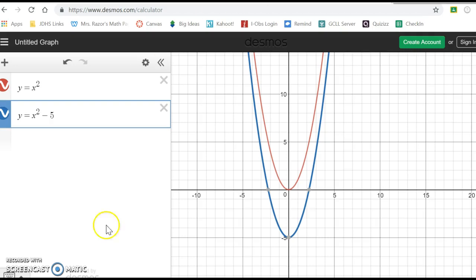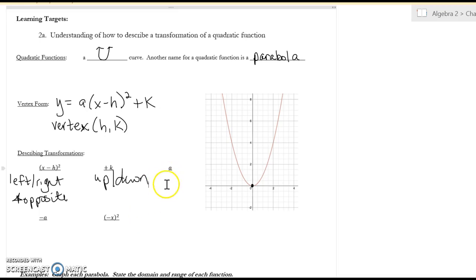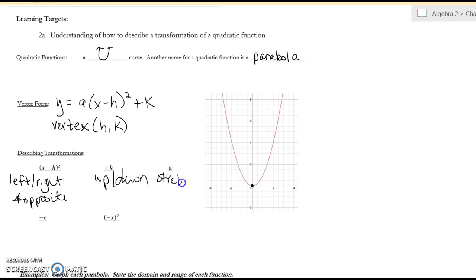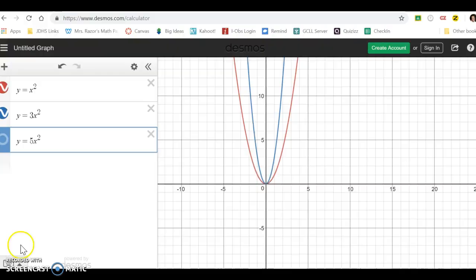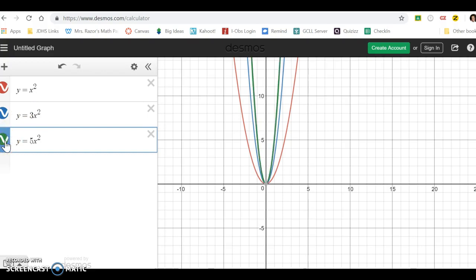The 'a' value still does stretching and shrinking — a stretch when the absolute value of a is greater than one, and a shrink (sometimes called a compression) when it's less than one. For absolute value it was a slope on a line, but for quadratics it's a little different. The red one is the parent and the blue one is 3x squared, and here's what 5x squared looks like — they keep getting a little closer together.